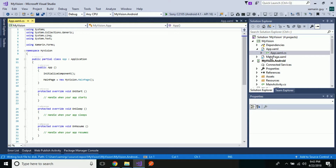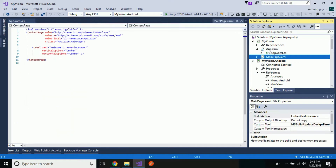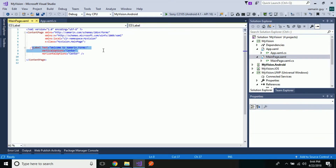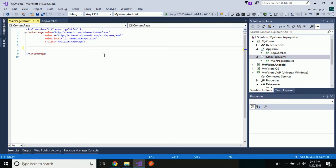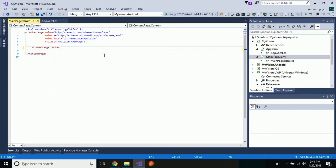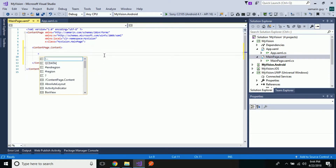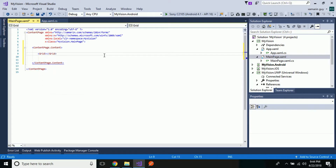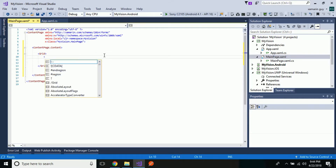Now let us go directly to our MainPage.xaml. The main idea for creating an intelligent application is to create a simple UI which contains a label along with buttons. When that button gets clicked, our camera application is going to start and then the output is displayed in the form of labels. Let us create a content page — here I am using MainPage as my content page.